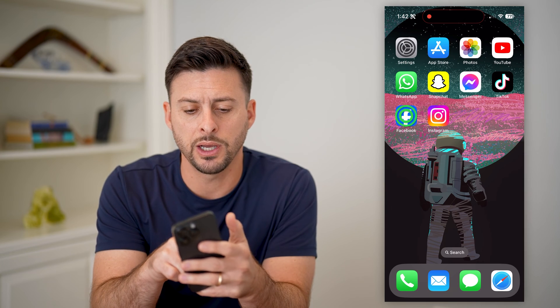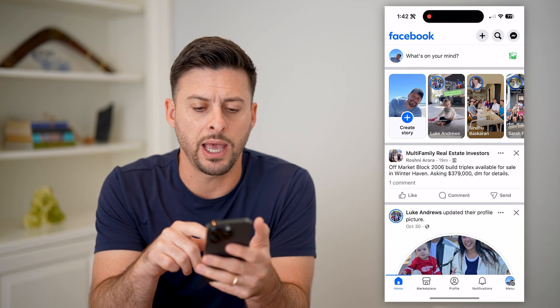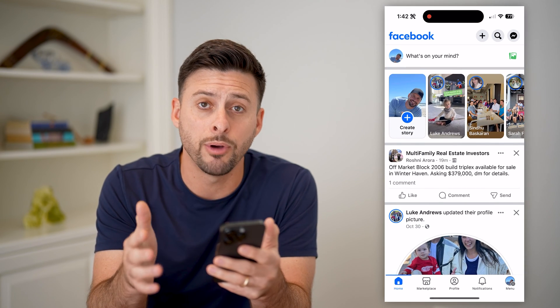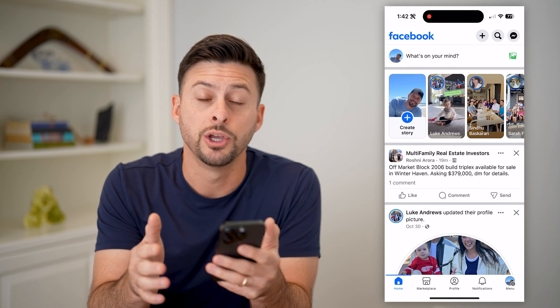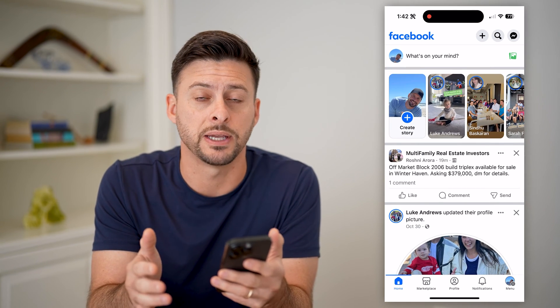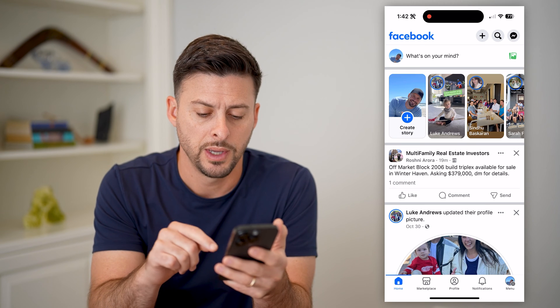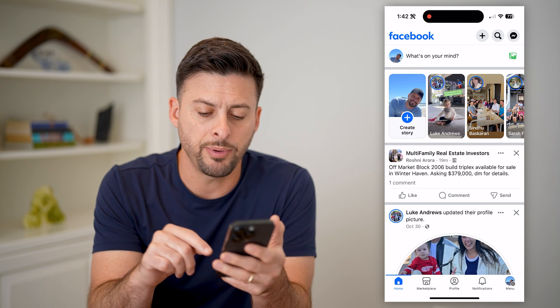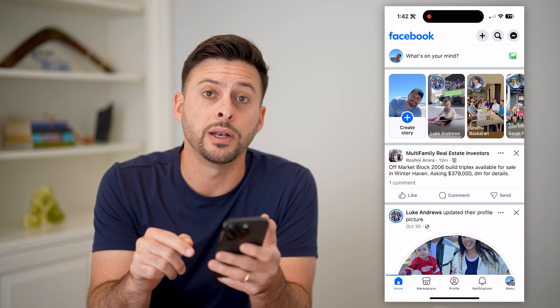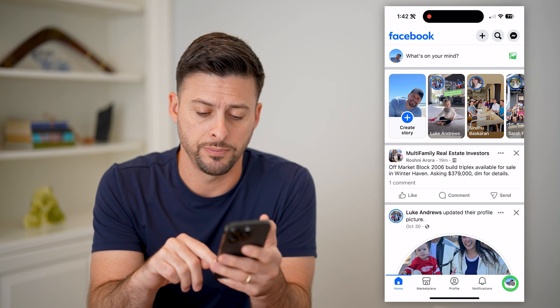I'm opening up the Facebook app here. I'm on my iPhone. You can do the same steps on Android as well. Let's tap on the menu button at the bottom right.